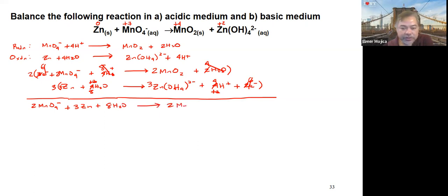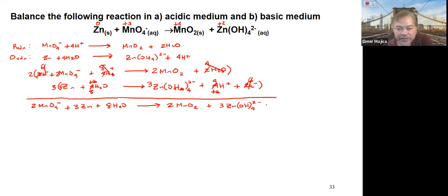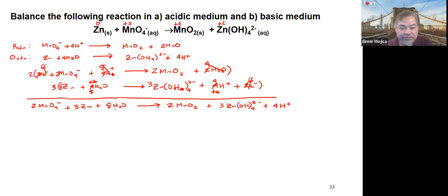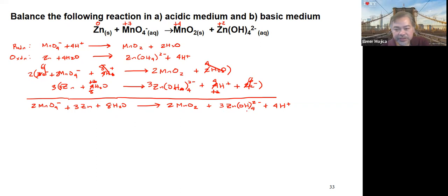So the combined equation so far is: 2 MnO4− plus 3 Zn plus 8 H2O plus 4 H+ gives 2 MnO2 plus 3 ZnO2 2−. We verify element balance: 2 manganese each side; oxygen: 2×4 + 8 = 16 left, 2×2 + 3×4 = 16 right; 3 zinc each side; hydrogen: 8×2 = 16 left, 3×4 + 4 = 16 right. All elements are balanced.